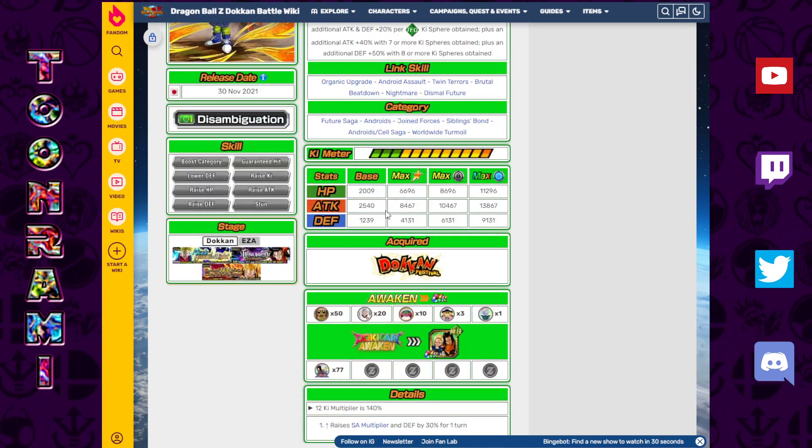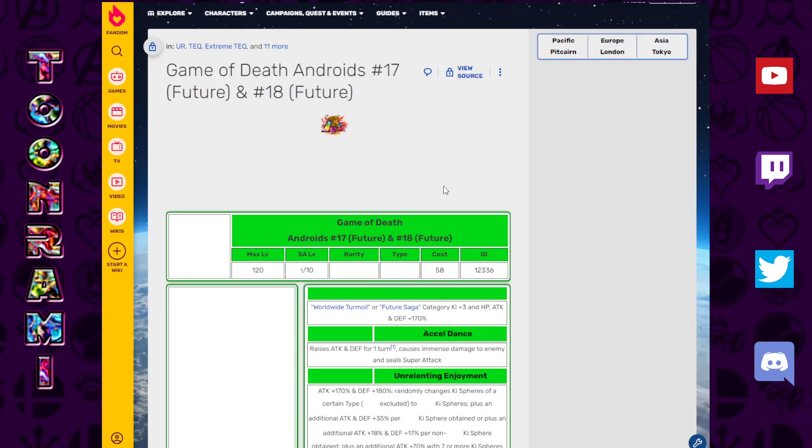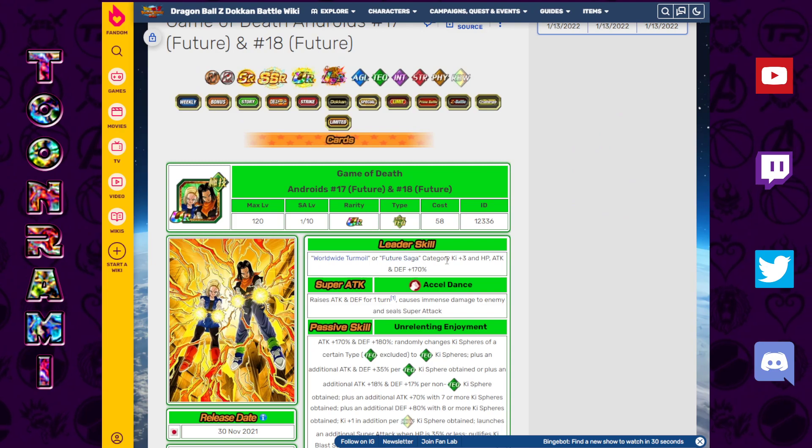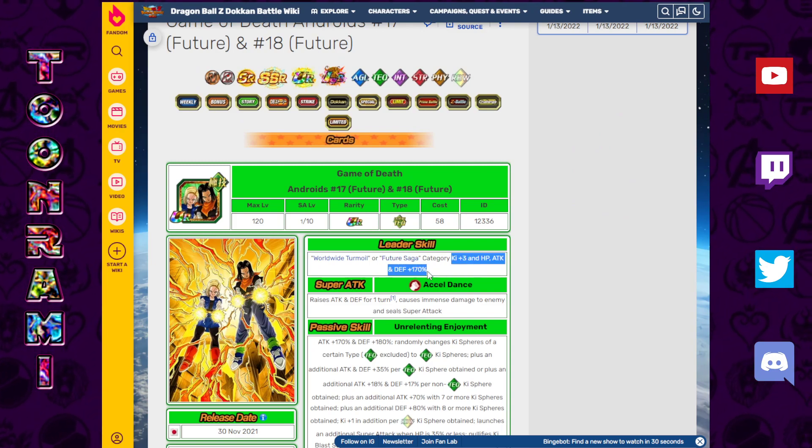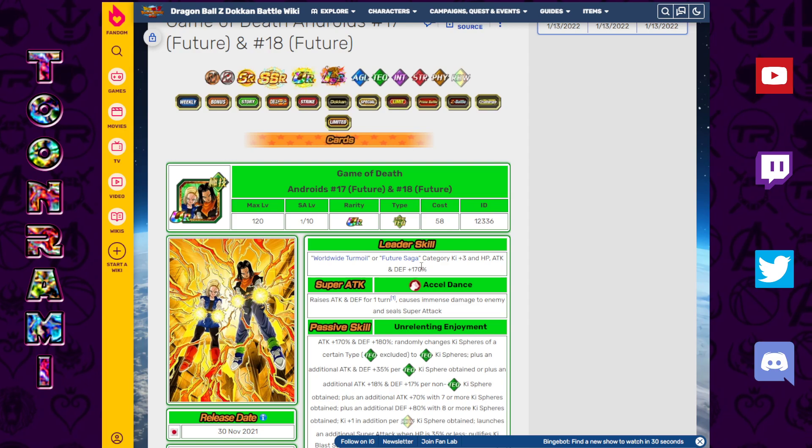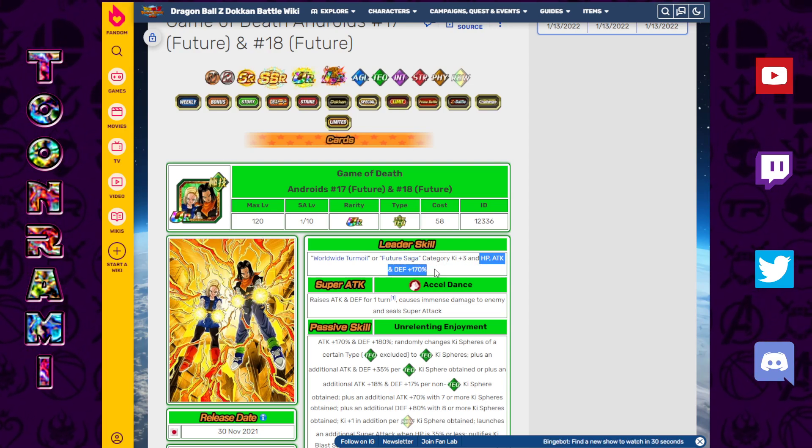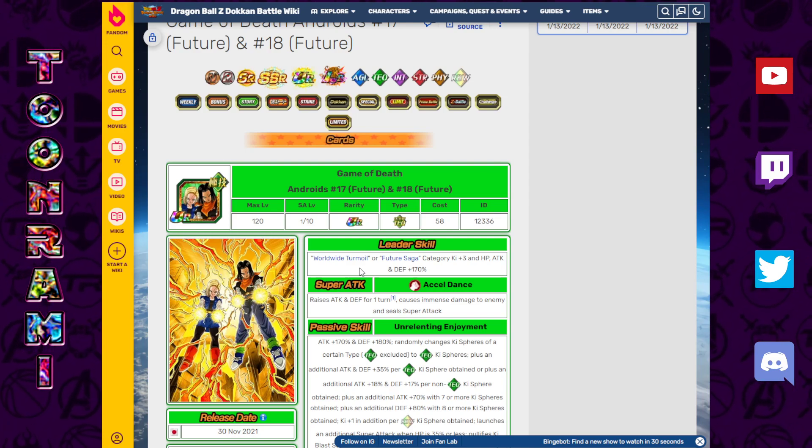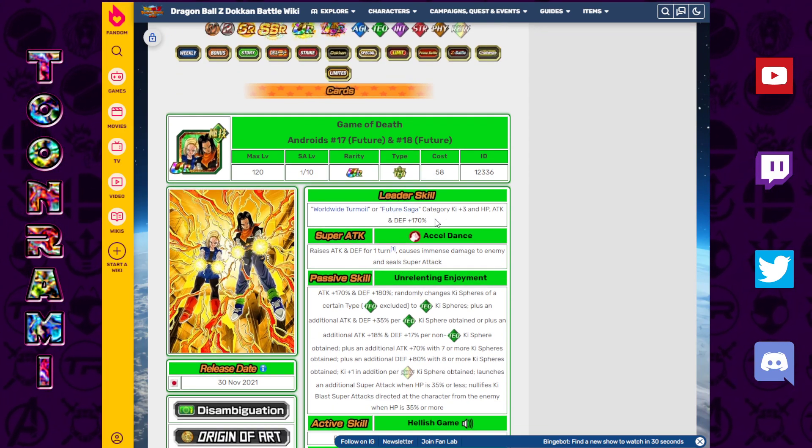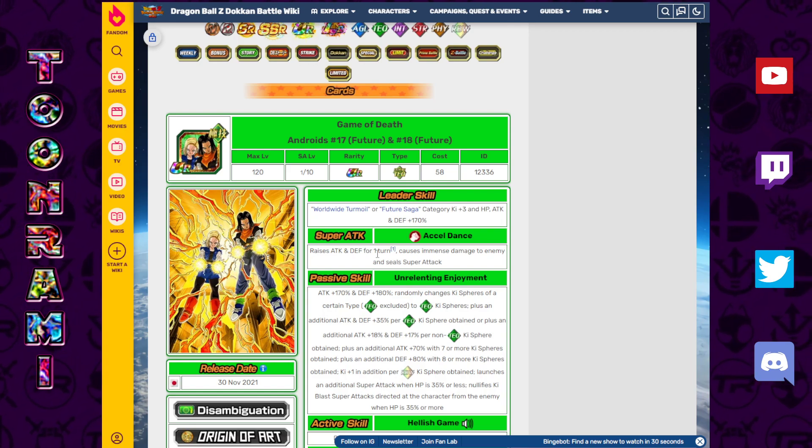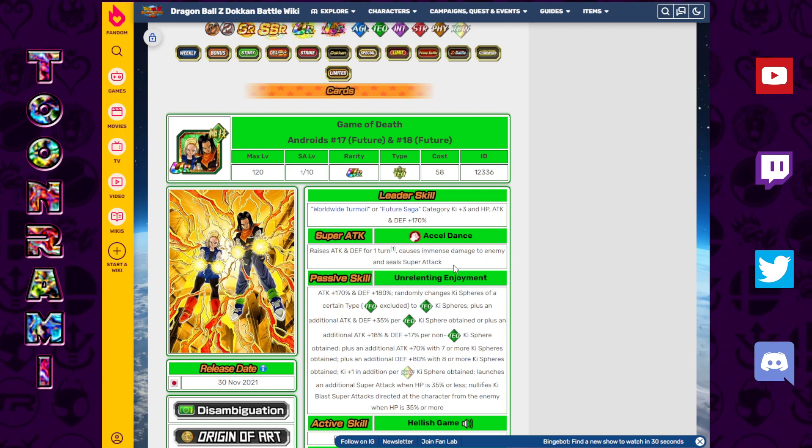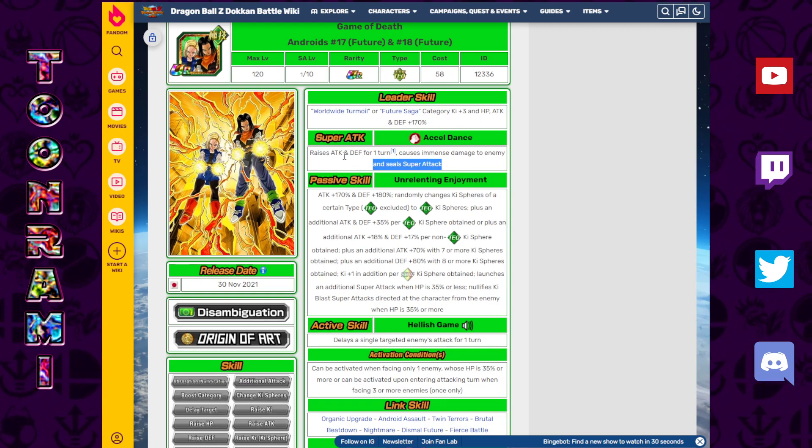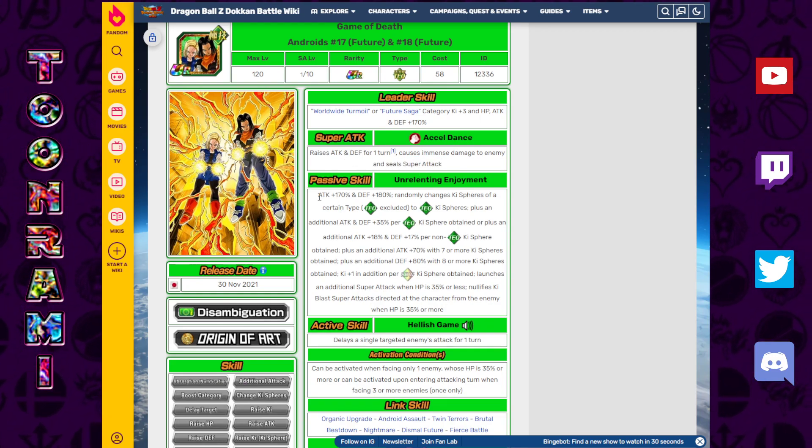Now let's take a look at the headliner unit, the Tech Android 17/18. Worldwide Turmoil Future Saga Ki plus 3, HP attack and defense 170%. This is the first 170% across the board leader skill for the future saga. Raising attack and defense for one turn, causes immense damage to the enemy and seals super attack. Which is good when you raise your defense and seal, it's a pretty nice combination.